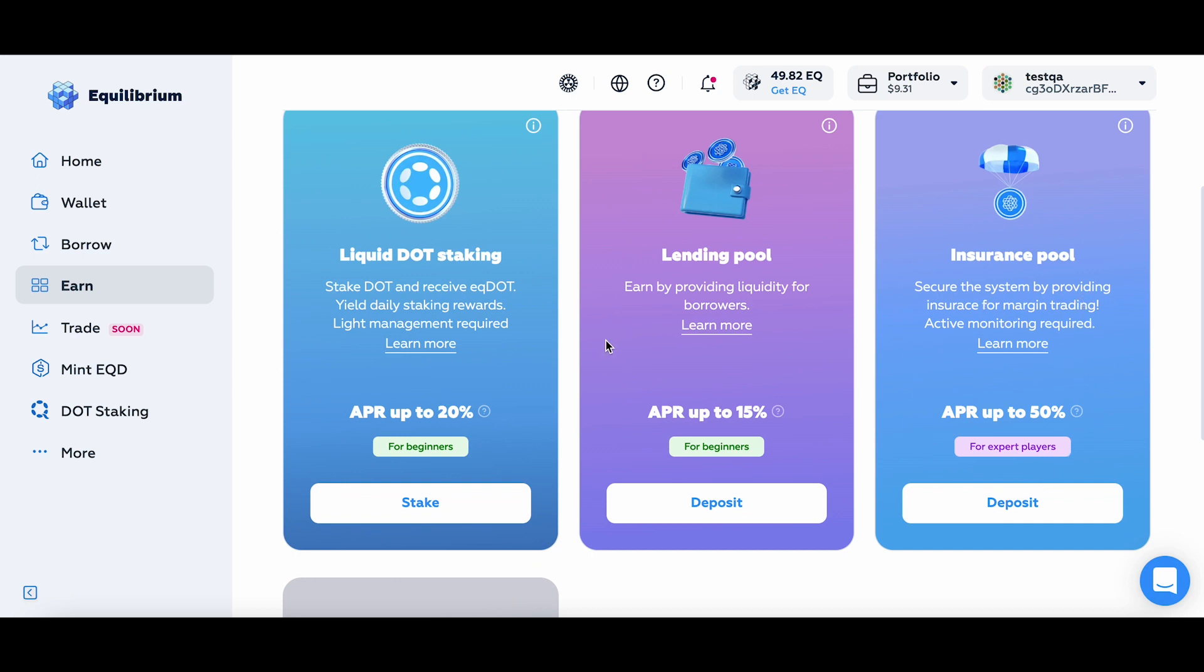Let's start with the simplest one, the Lending pool. Lending pools are a special purpose functionality for those people who would like to receive passive income while lending out their assets for other people to borrow, or to trade with leverage.